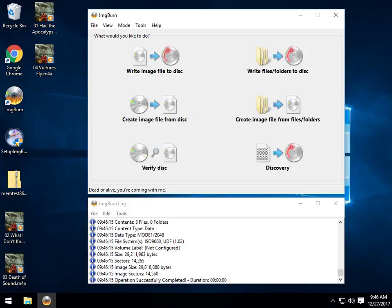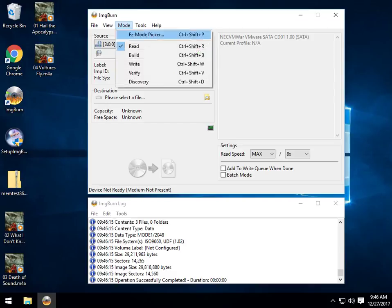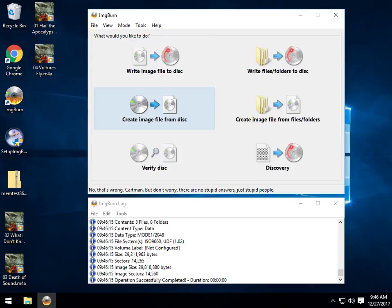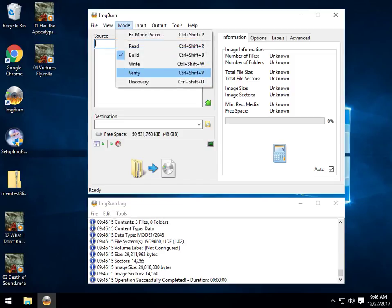And again, it's pretty simple. Create an image file from disk. It's the exact same thing that we were looking at before. You'd have to have your source. And we'll go back to Easy Picker mode. Create an image from files or folders. Same thing we just showed you a minute ago.